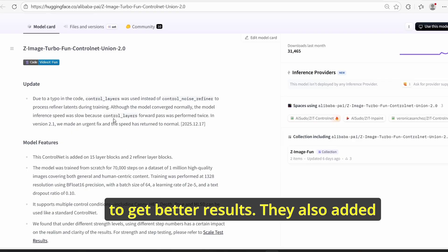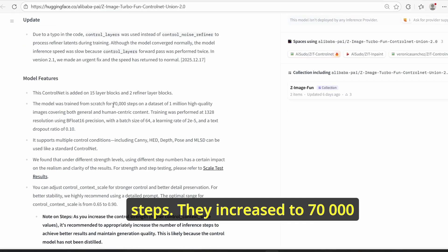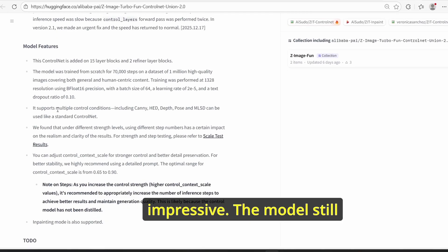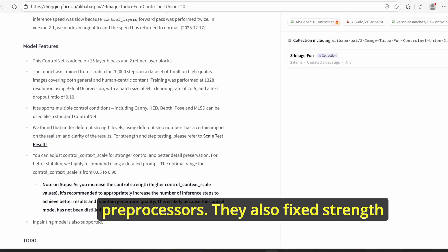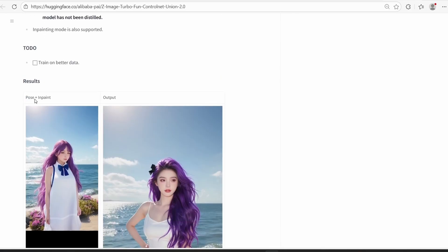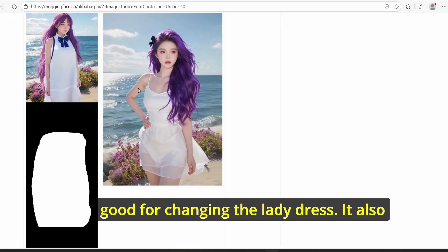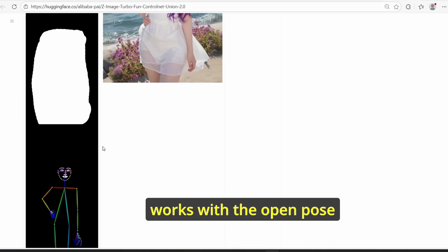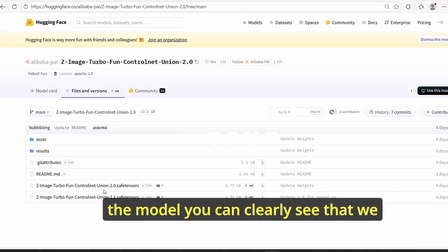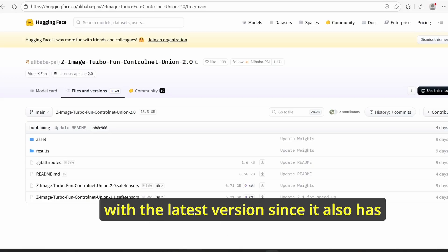They also added 15 layer blocks to better refine results and achieve better quality. They also increased the training steps to 70,000 over 1 million high quality images, which is very impressive. The model still supports multiple ControlNet preprocessors and they also fixed the strength values of the ControlNet that directly affect the quality of the final image. You can also observe some results provided by the Alibaba team, including the inpainting technique for changing a lady's dress and the open pose preprocessors. I strongly suggest working with the latest 2.1 version since it has better improvements compared to 2.0.